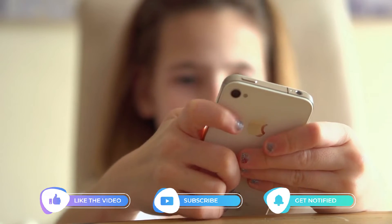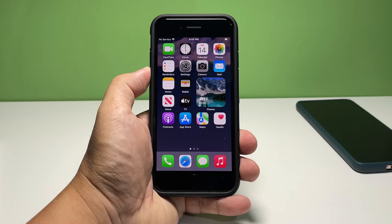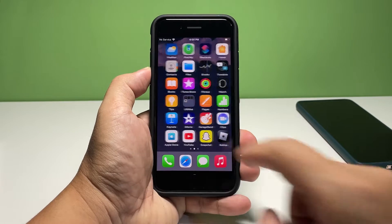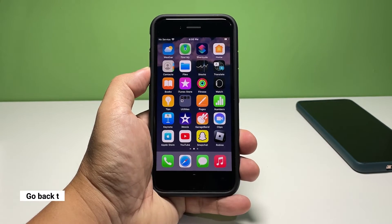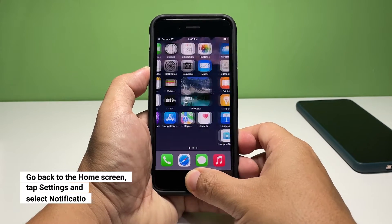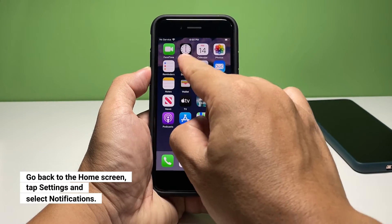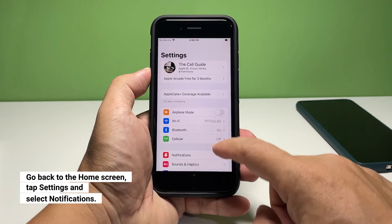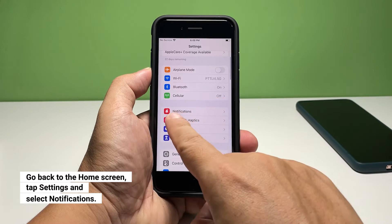Now going back to our topic, here's how you do it. Go back to the home screen and tap Settings. Find and tap Notifications.